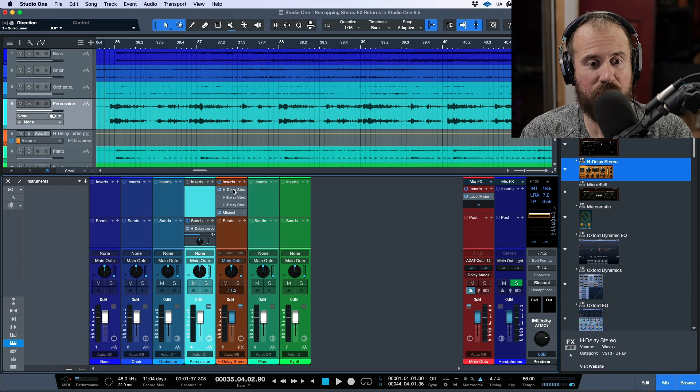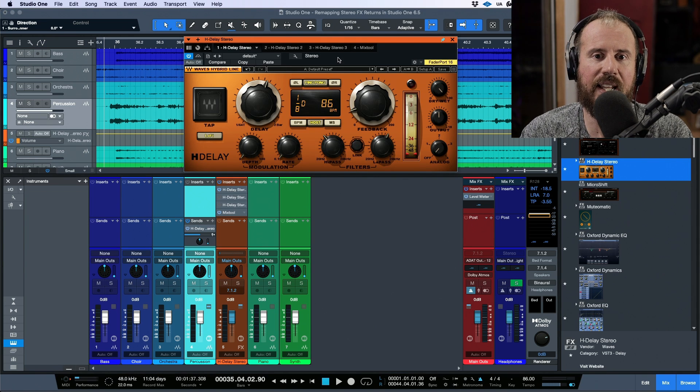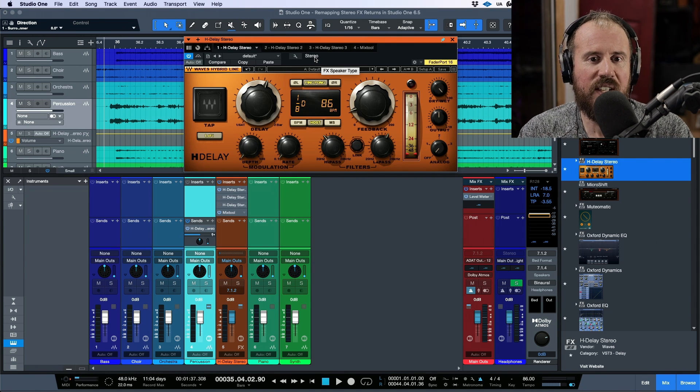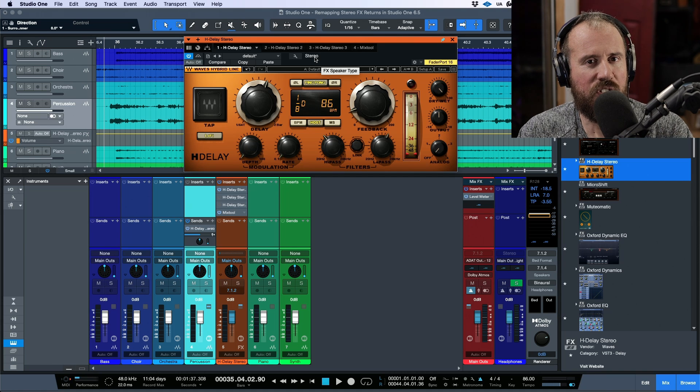In this video, we're going to take a look at a really unique feature within Studio One version 6.5, and that is the ability to adjust the output mapping of stereo effects channels.